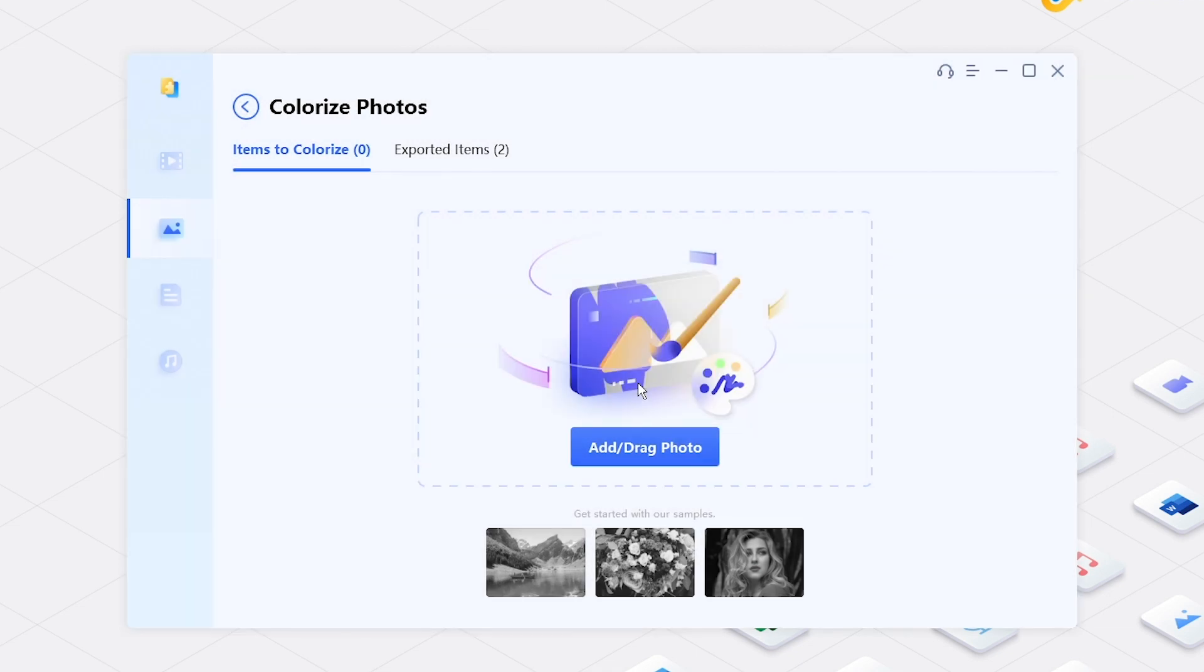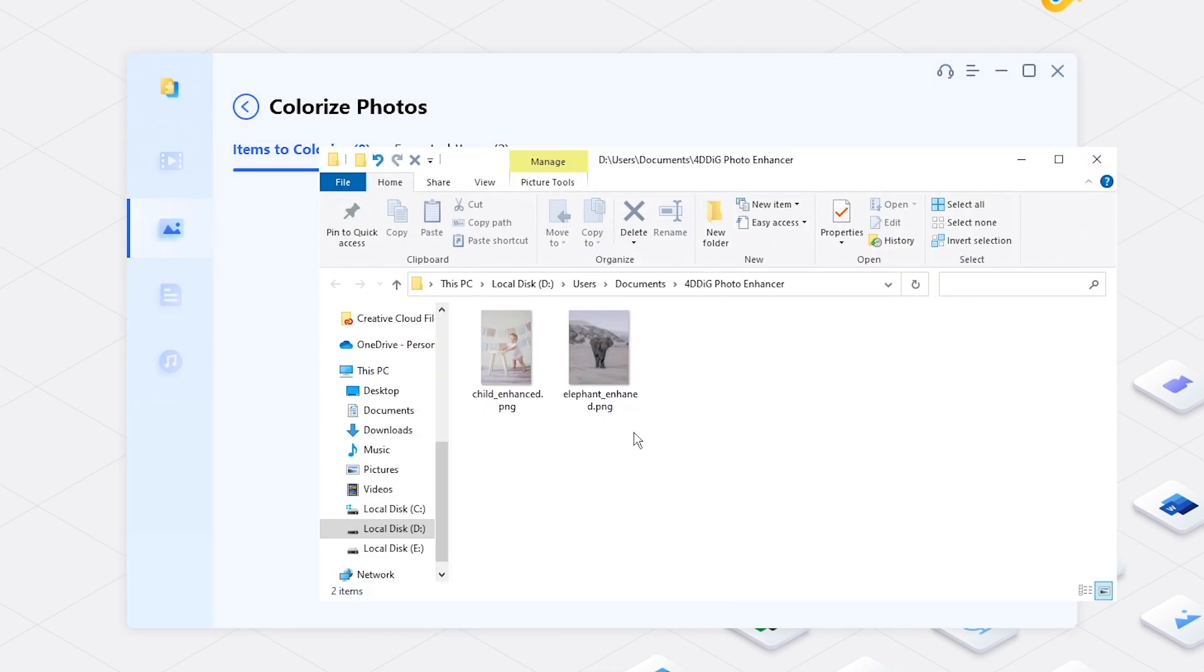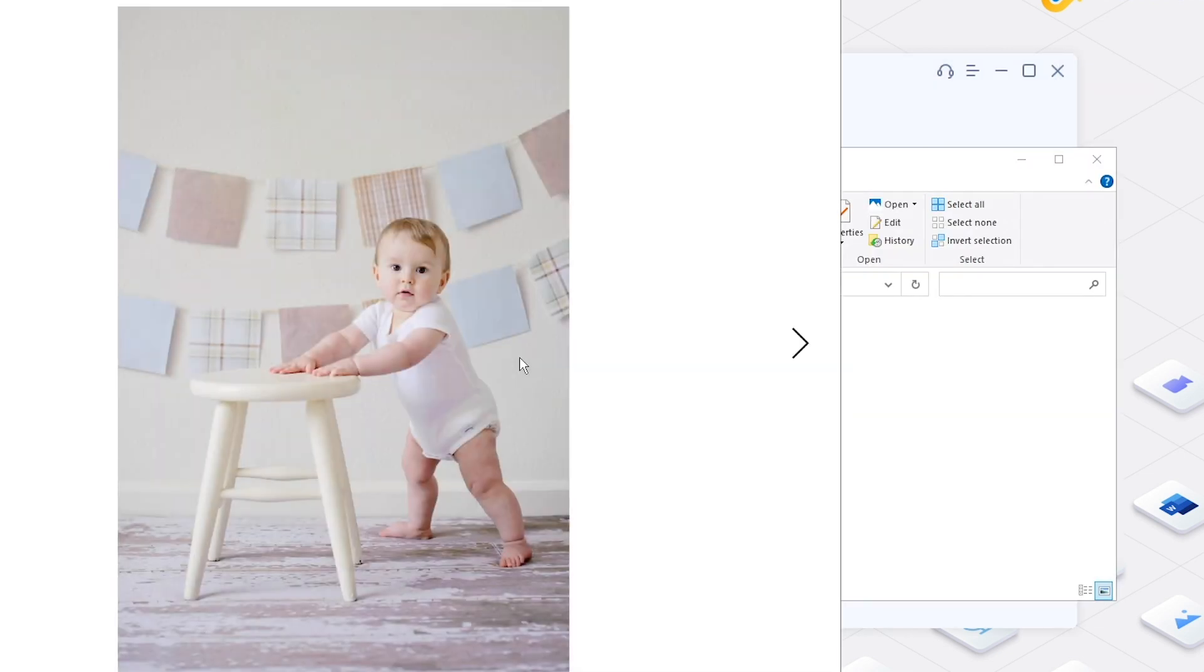Check the results. This is how to colorize photo with AI.